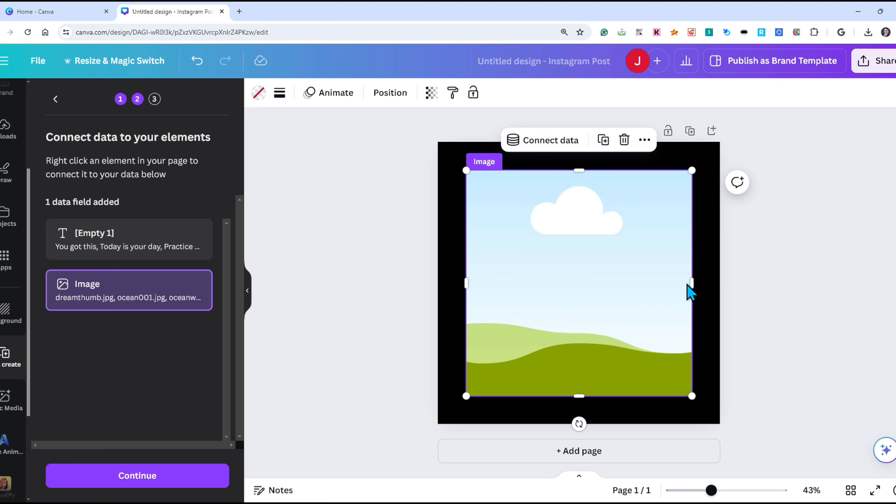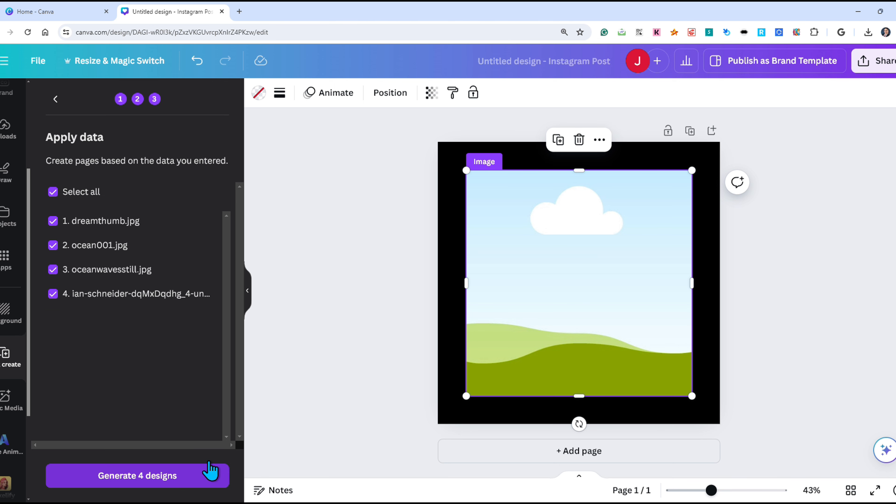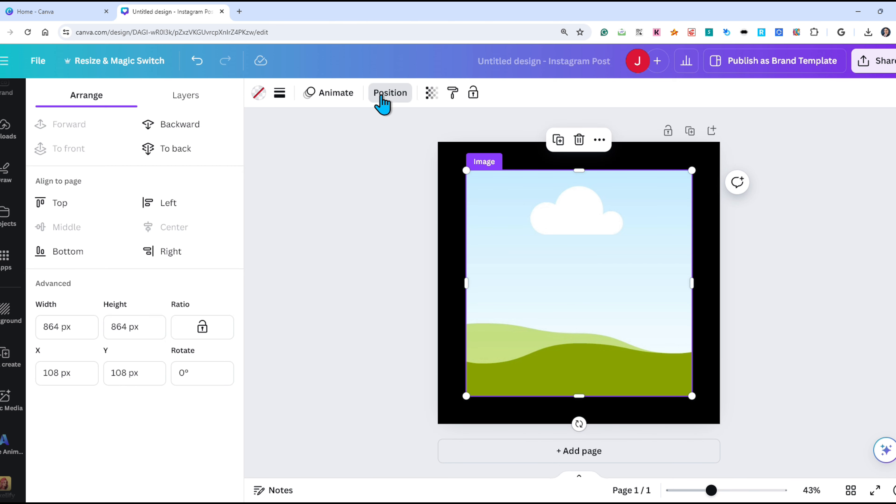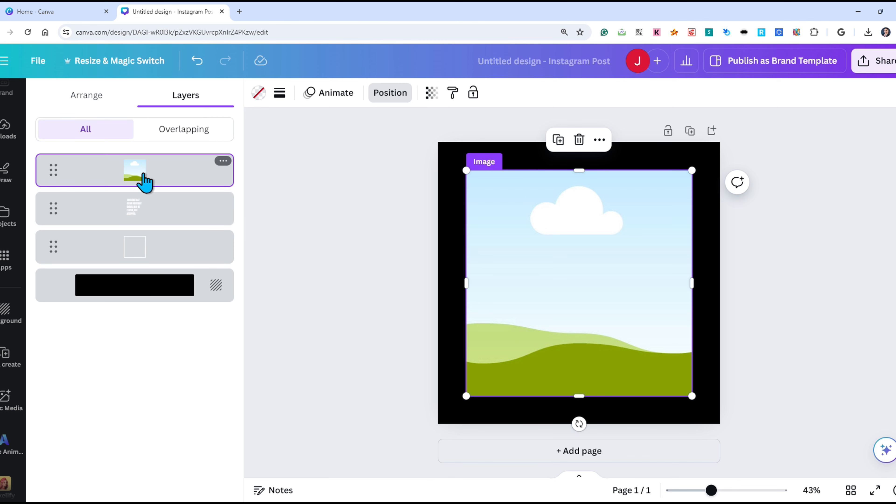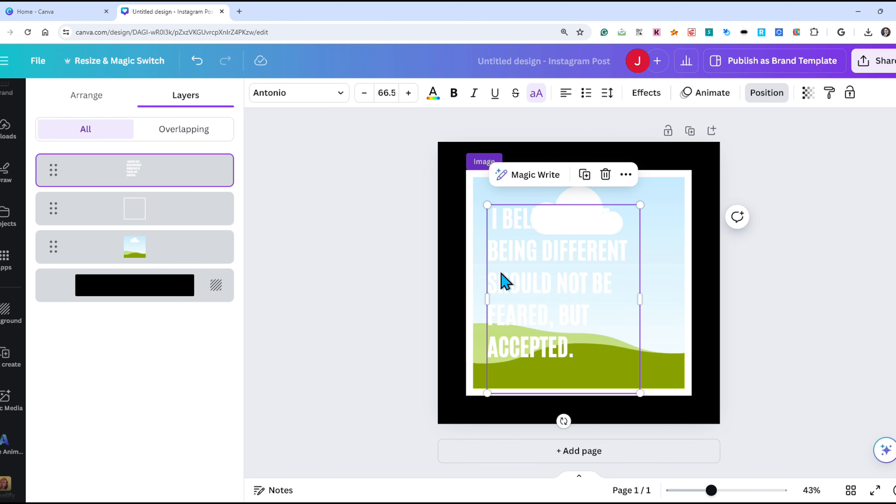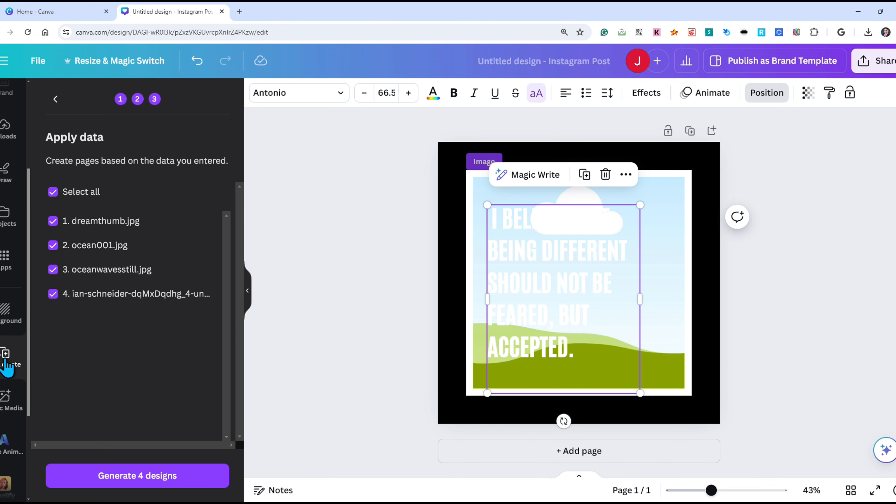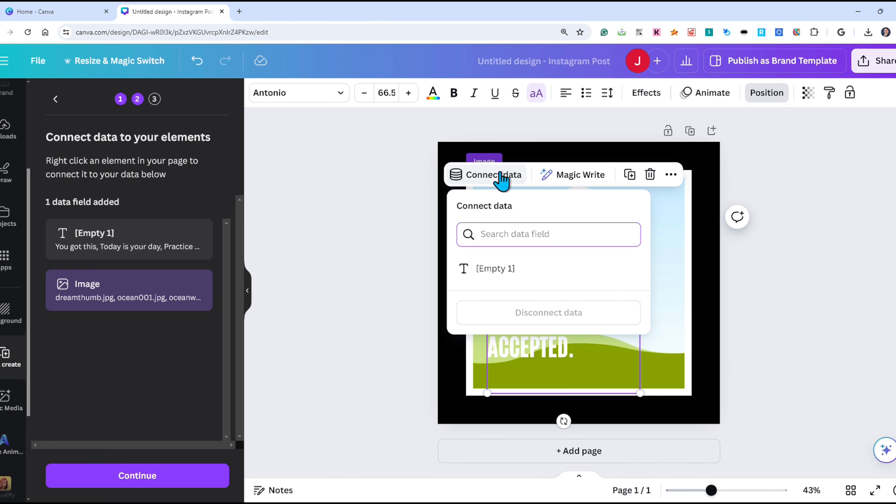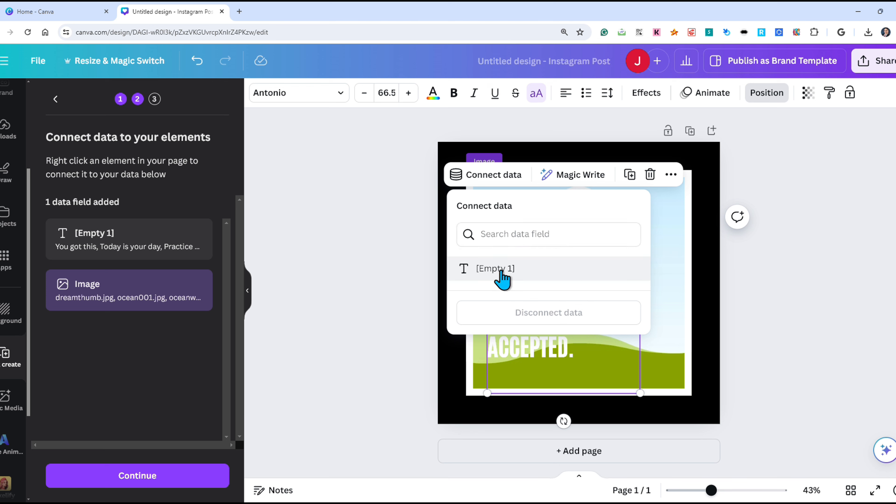Before I continue generating the content, I'm going to click on my image once more and choose position, then layers tab. I'll move this image toward the bottom so the text is now shown. Click on the text, go to bulk create once more, then connect data and choose the text field.